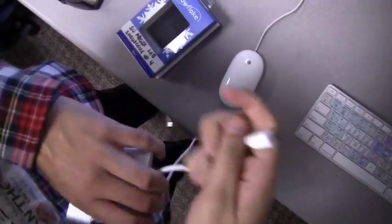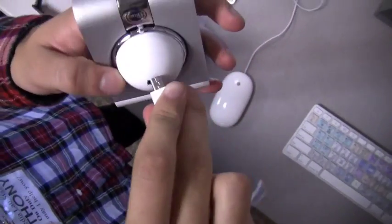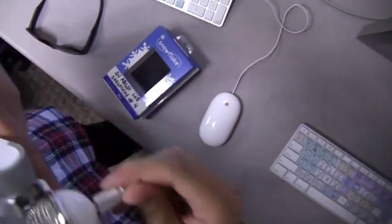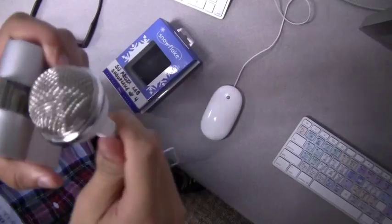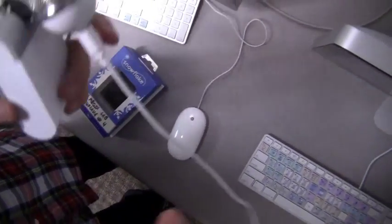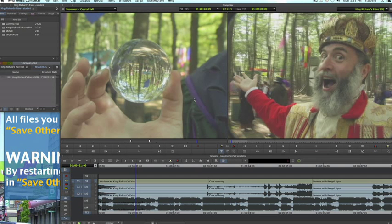Before you start Avid Media Composer, connect the Blue Snowflake to a free USB port on your Mac. If you forgot to do it before you start your project, then you can connect the microphone while your project is still open and then restart the project. Otherwise, Avid will not recognize that the Blue Snowflake is connected.